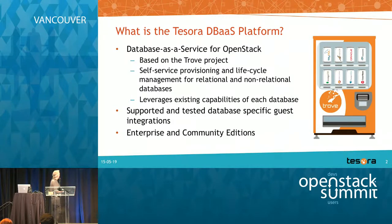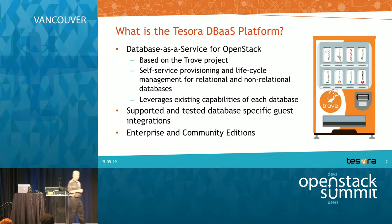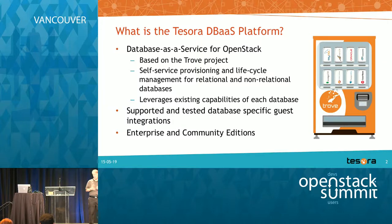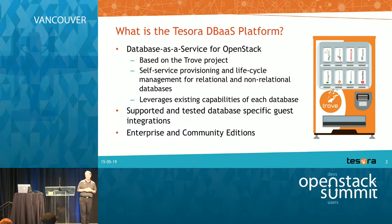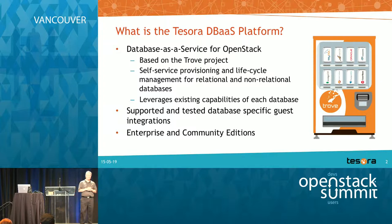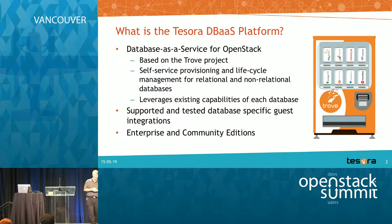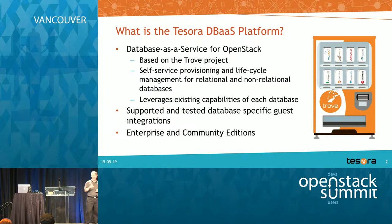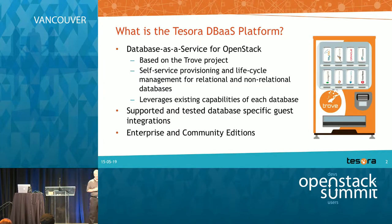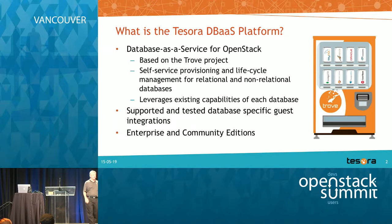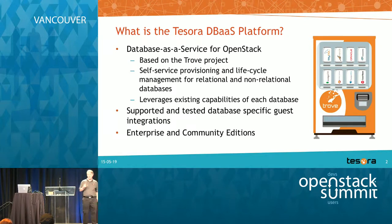A little bit of background quickly. What's Tesora database as a service platform? So this is database as a service for OpenStack. It's based on the Trove project and the whole goal here is really self-service provisioning and lifecycle management. So basically select databases, provision them, lifecycle manage them. And one of the other goals is to leverage the existing capabilities of the database, of the underlying databases, and maximize them.